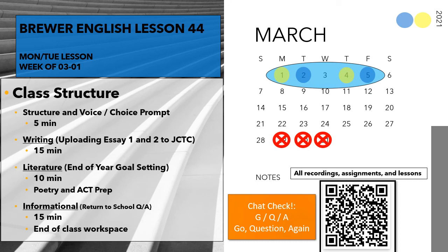A lot of what's going to happen today in class isn't going to be reflected terribly clearly in this online lesson, but I'm still going to go through this PowerPoint so you can get an idea of what we will be doing in class later today.